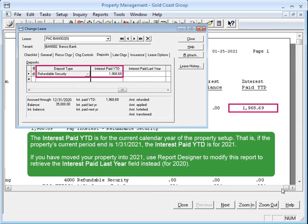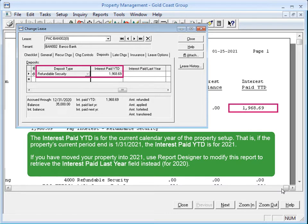However, take note that the year-to-date amount corresponds to whatever calendar year the property is in. But what if that's not my filing year? You can use the Report Designer application to change the report design to pull in the interest paid last year.